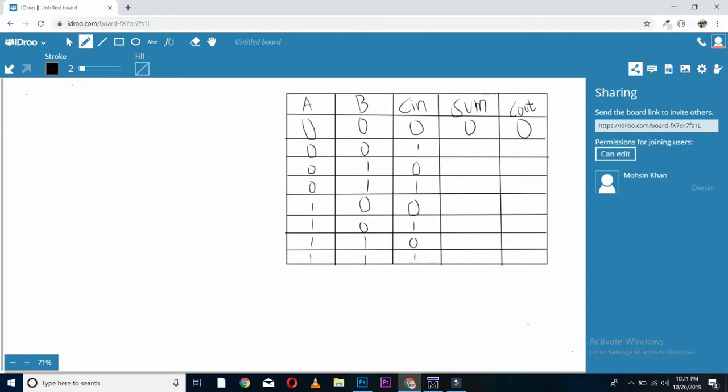sum is 0 and carry will also be 0. 0 plus 0 plus 1, sum will be 1 and carry will be 0. 0 plus 1 plus 0, sum will be 1 and carry will be 0. 0 plus 1 plus 1, sum will be 0 and carry will be 1. 1 plus 1 plus 1 plus 1, sum will be 1 and carry will be 1.